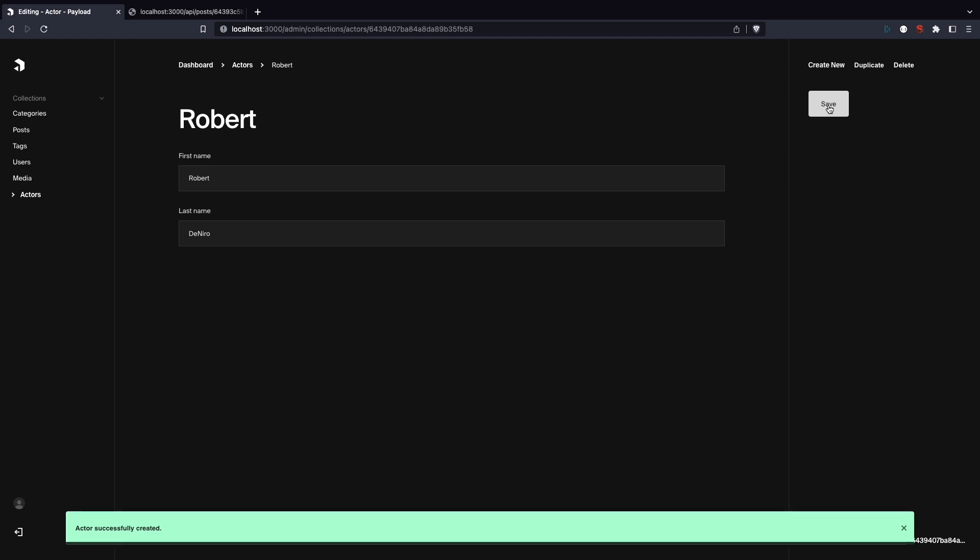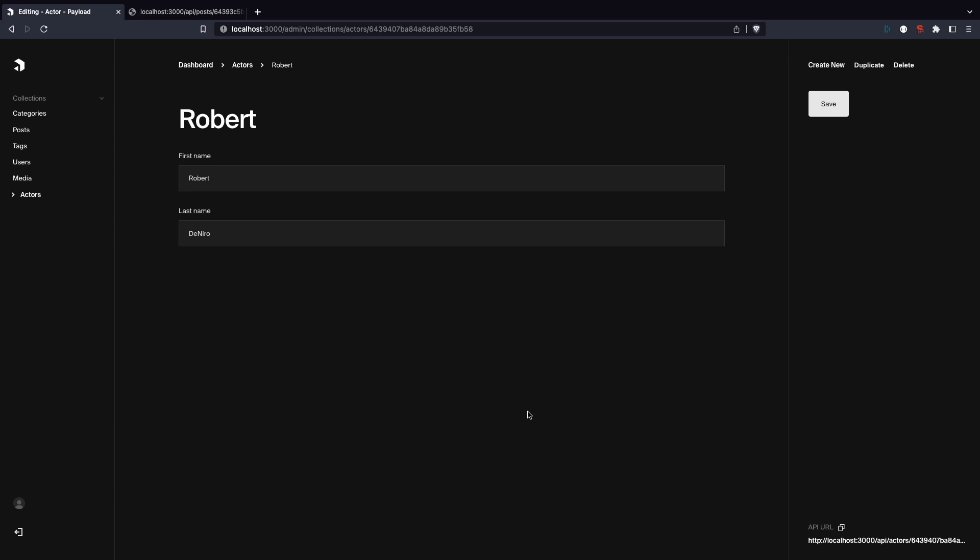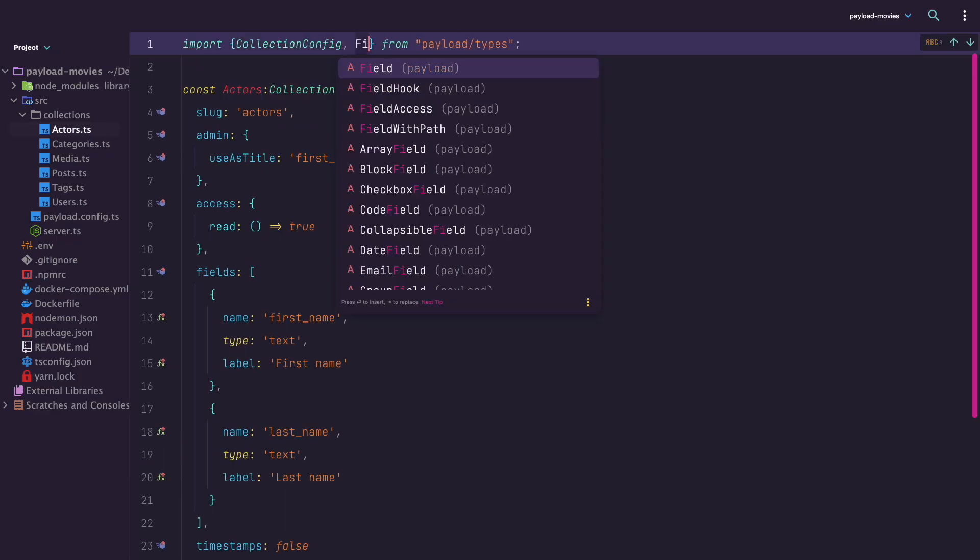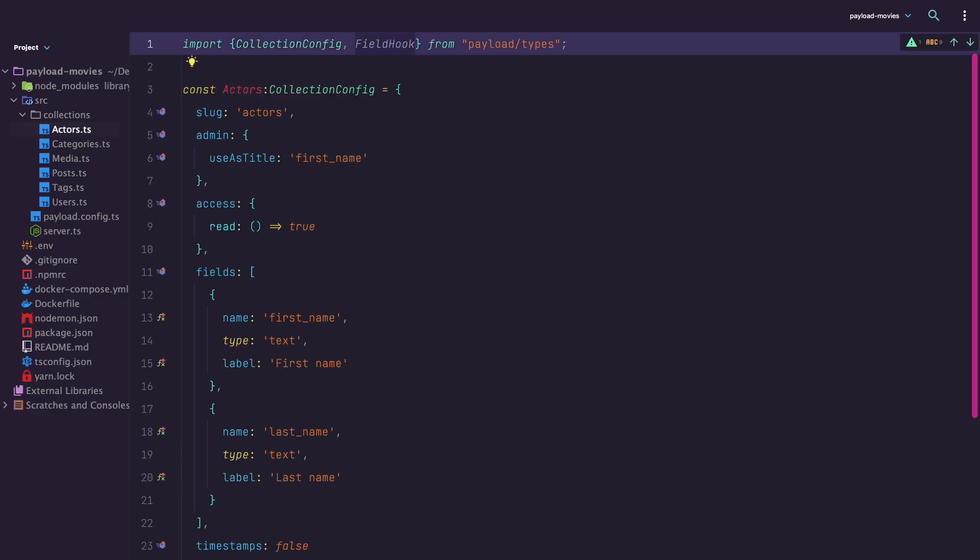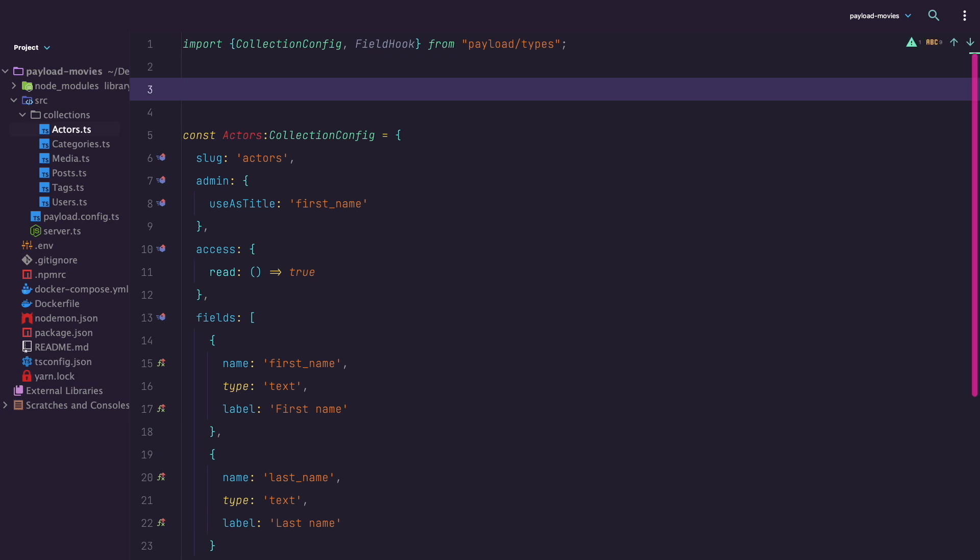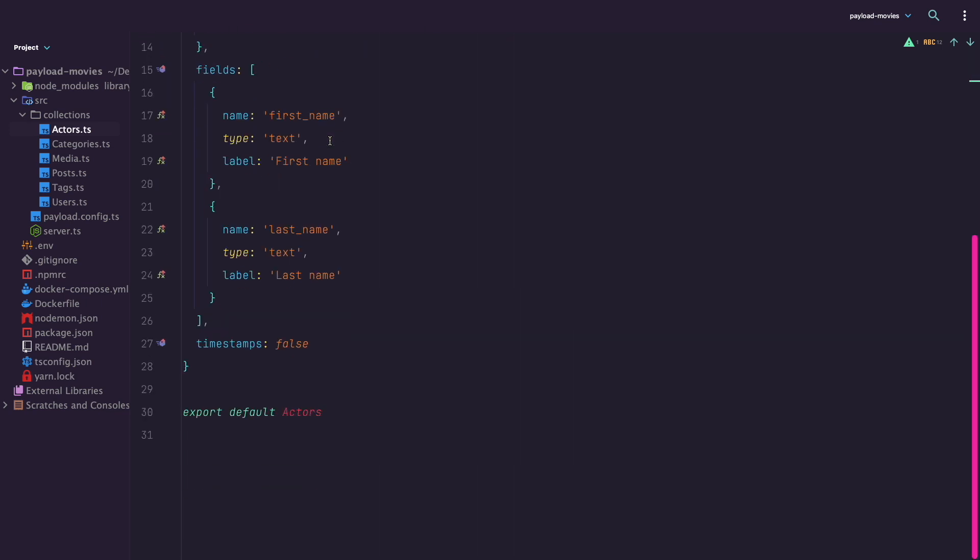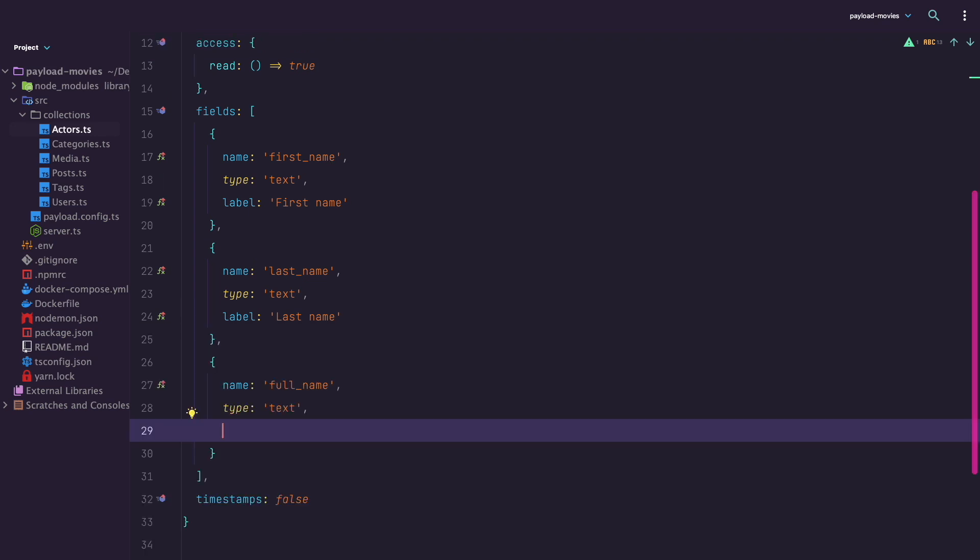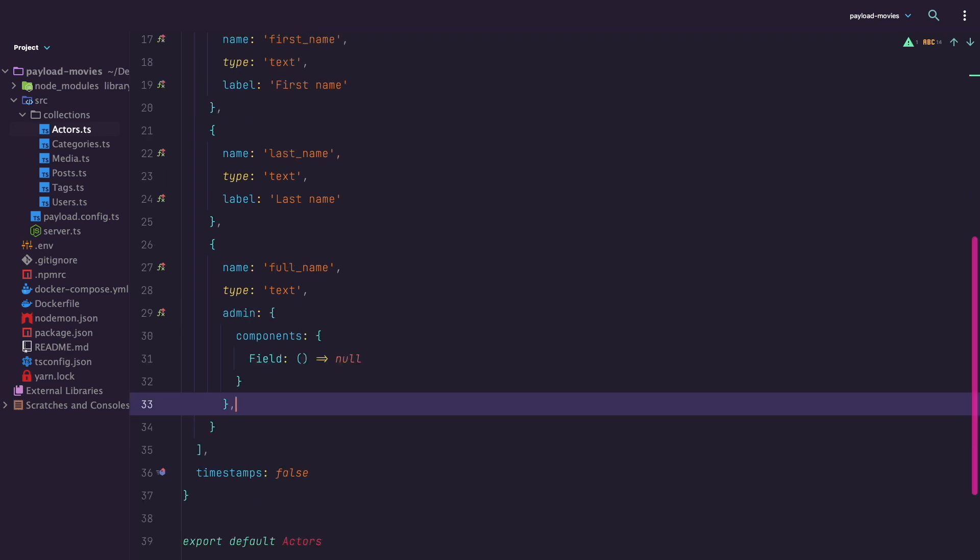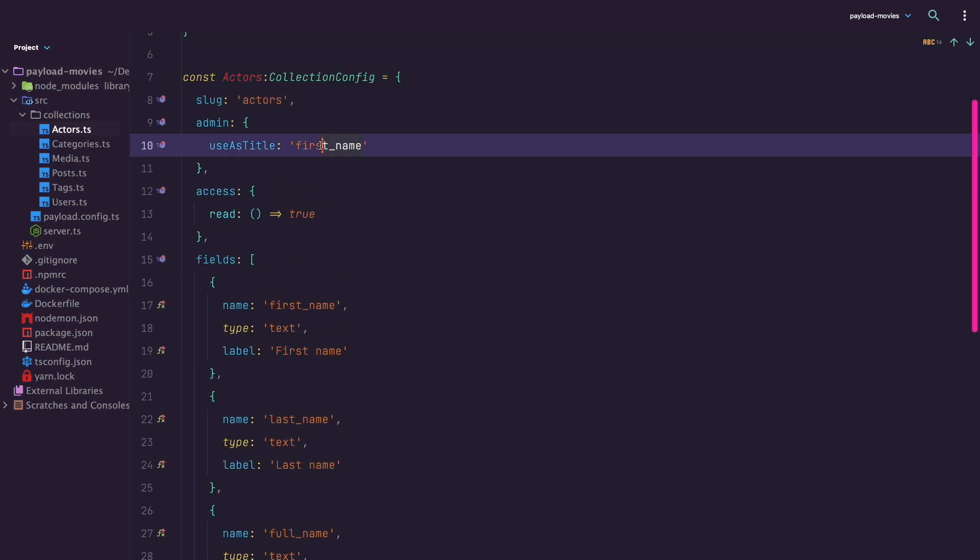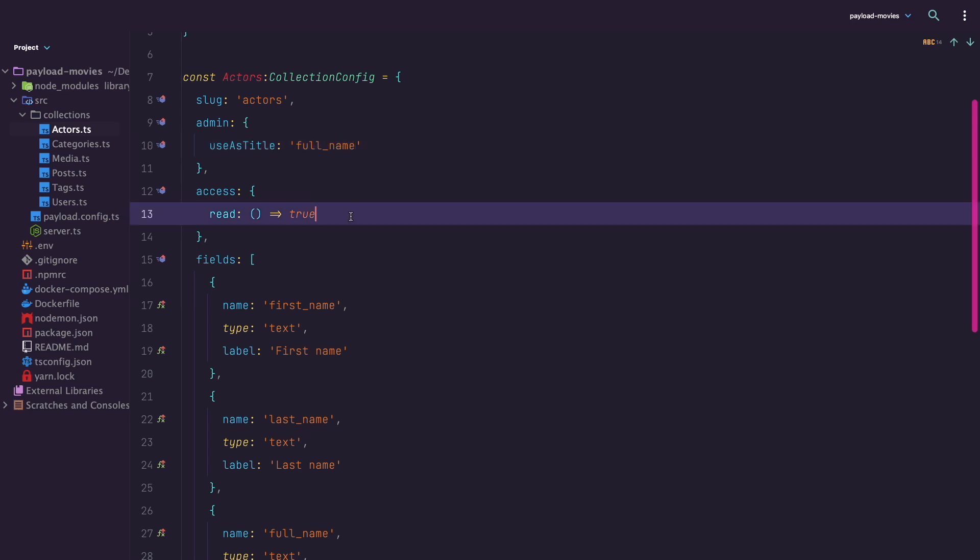Okay, so this works, but what I don't like is that the title of the actor is just Robert without the last name. So let's try to fix that. Go to actors.ts file and import field hook type. Then we are going to create a function that is going to return the value of the first name and last name fields. I am going to call this function populate full title. Now we add a new field called full name and hide it in the admin UI, and then we use the before validate hook to populate this field automatically with the populate full name function we just created.